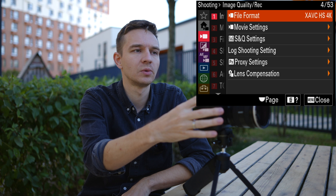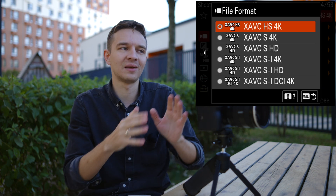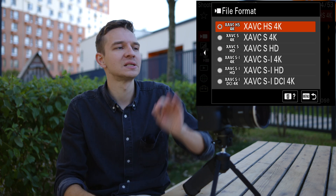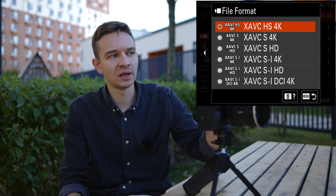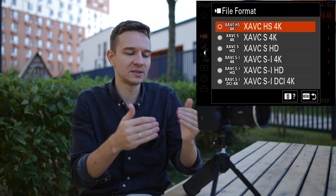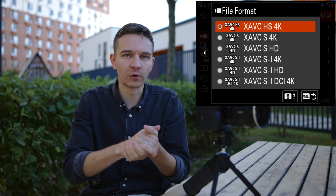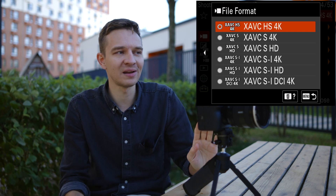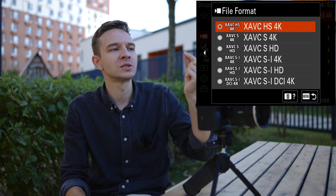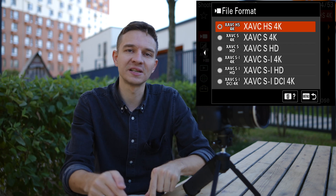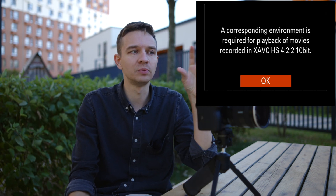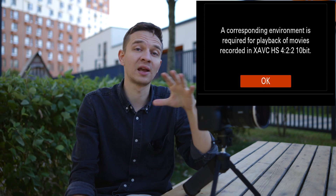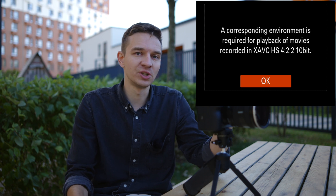Now it's time to walk through those codecs. Under file format, you see different names that can be really irritating the first time when you don't know what it all means. Starting from the top, we have XAVC HS 4K. You'll see XAVC S everywhere — it's a codec made by Sony, just the naming of their compression system. We have the S and the HS. The HS is the H.265 codec. It's a more modern codec, but it has more compression and it's heavier for your computer. You'll get a message that you need a computer that supports H.265 if your machine doesn't handle it properly.